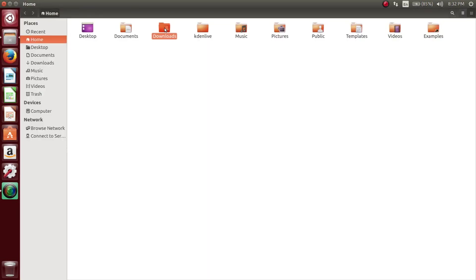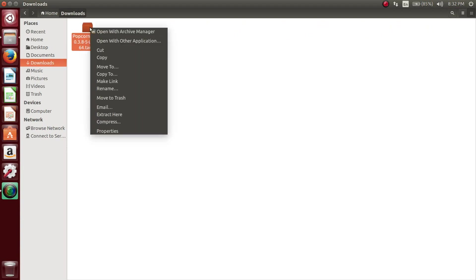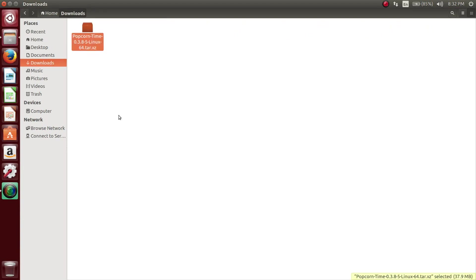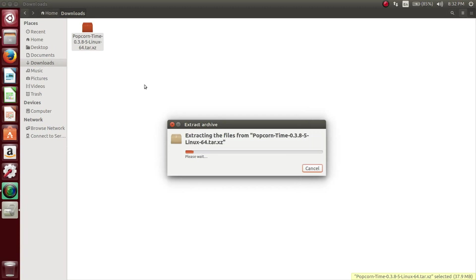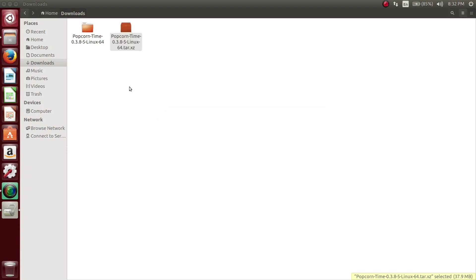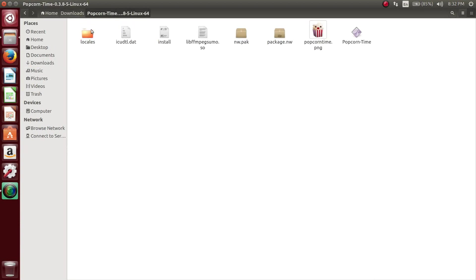Locate the Popcorn Time archive and then extract that archive. Once it's done extracting, you can go ahead and open up that directory, just make sure everything is okay.